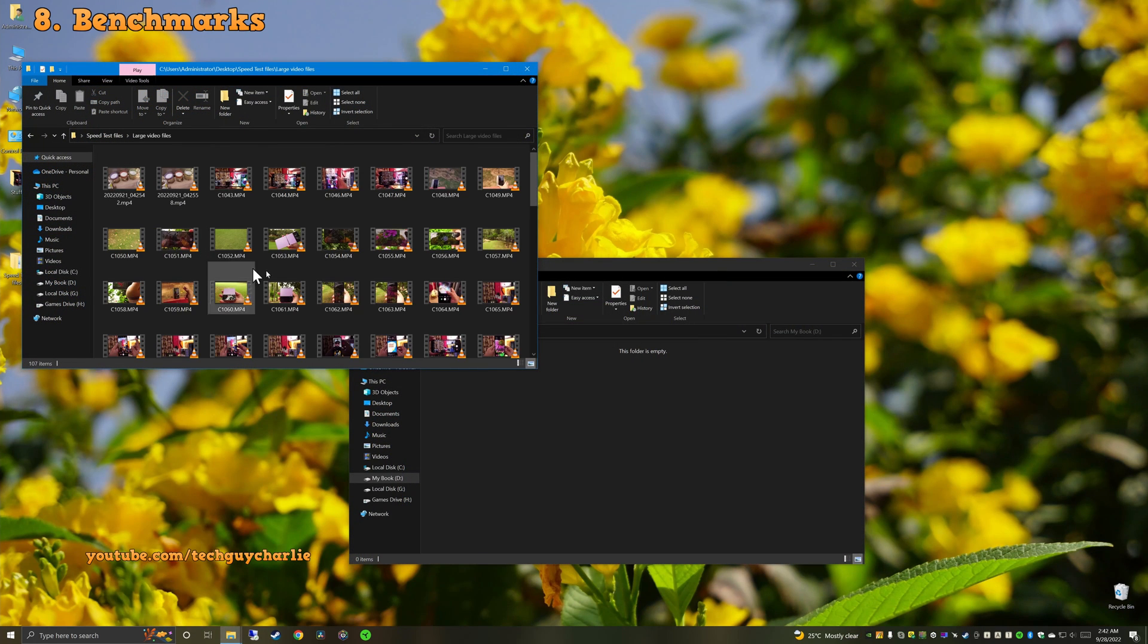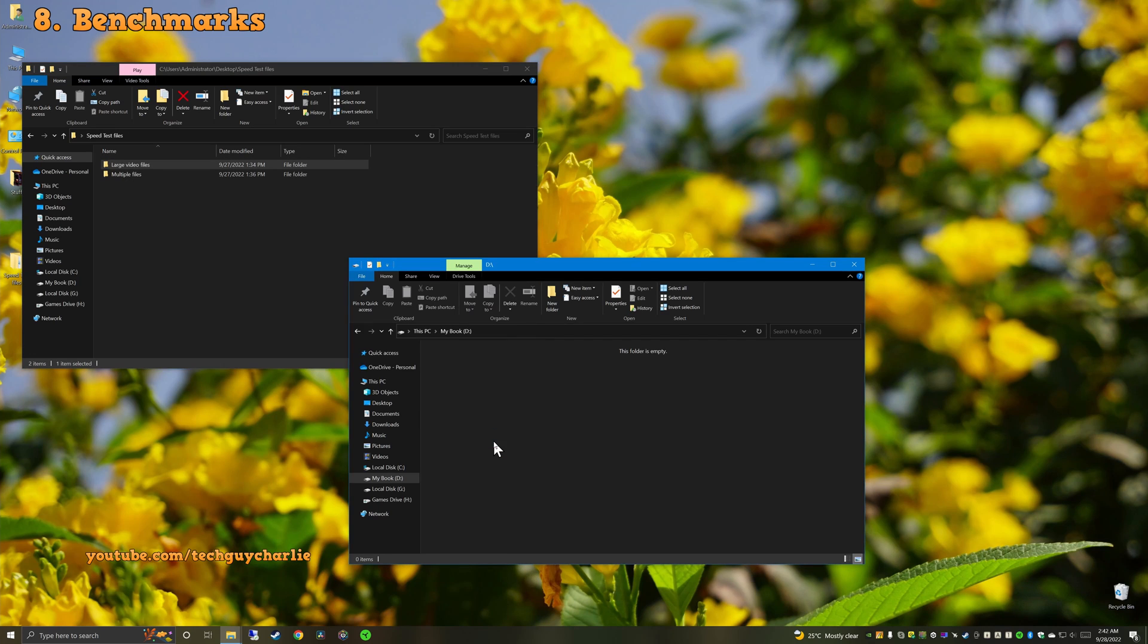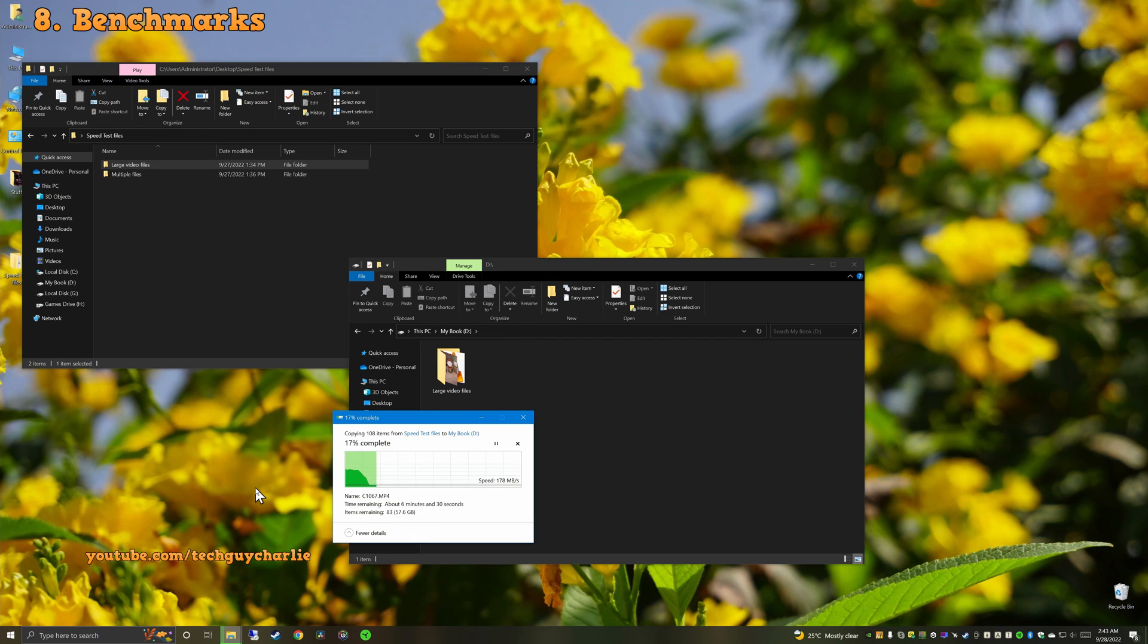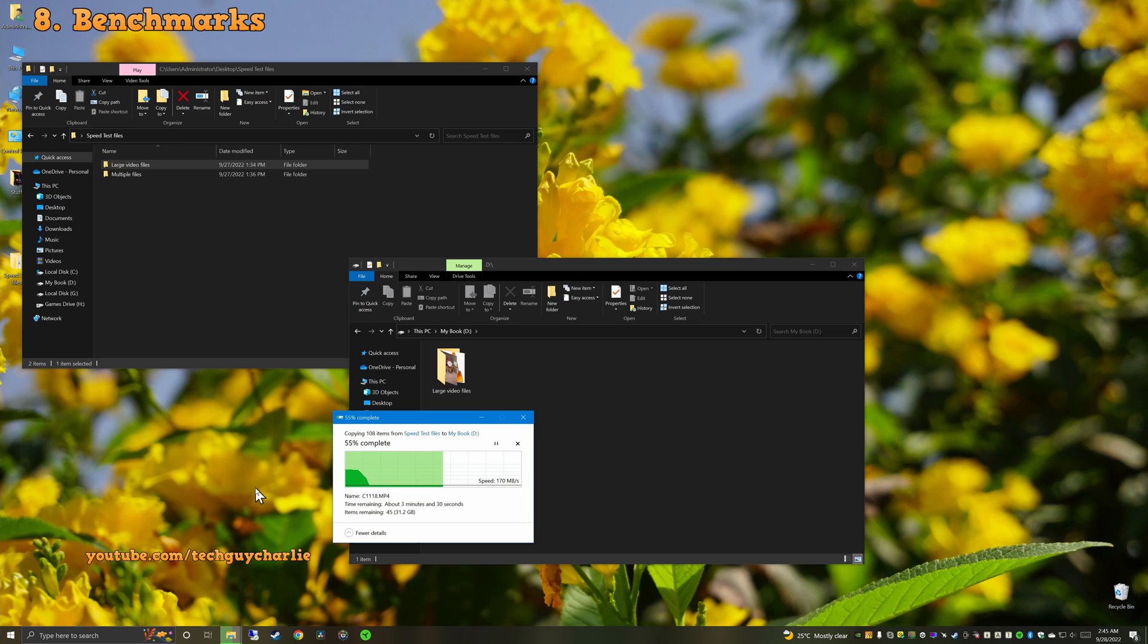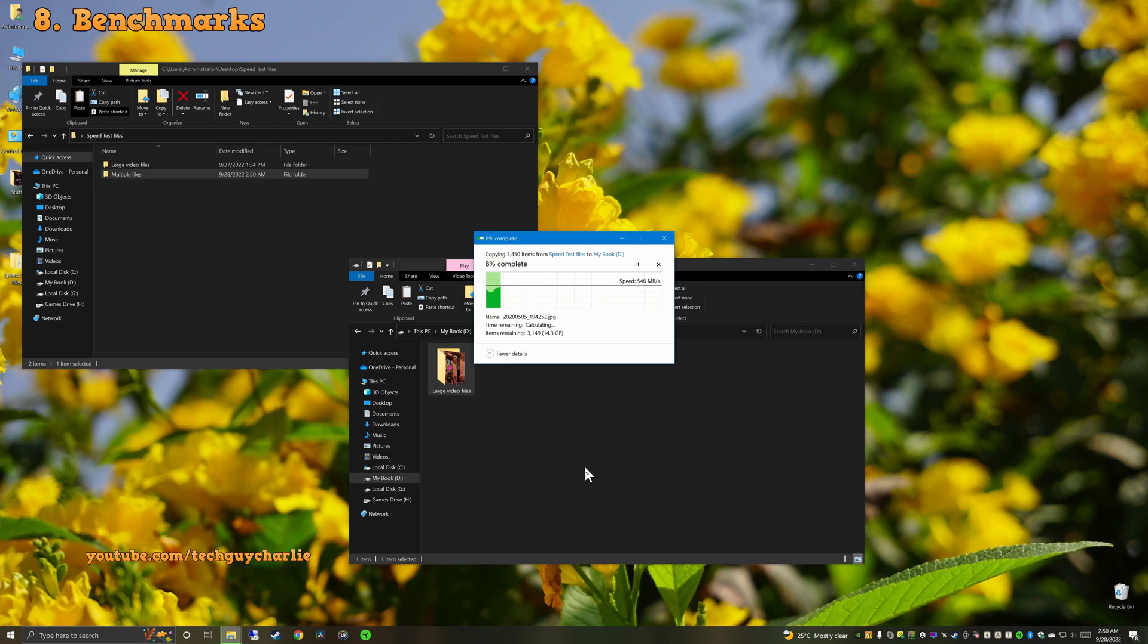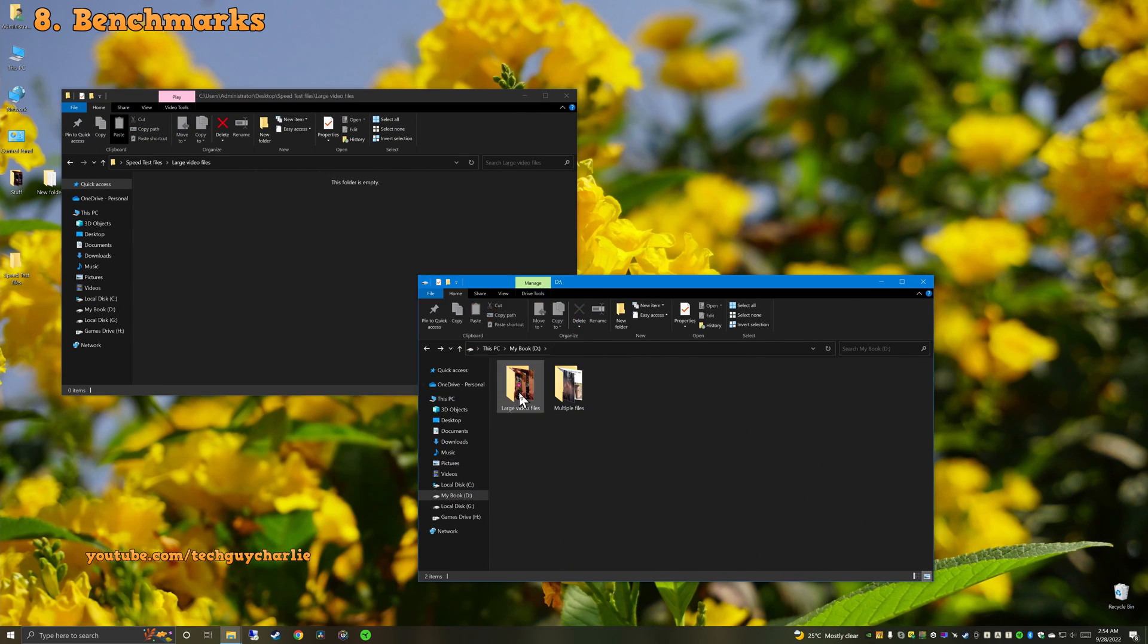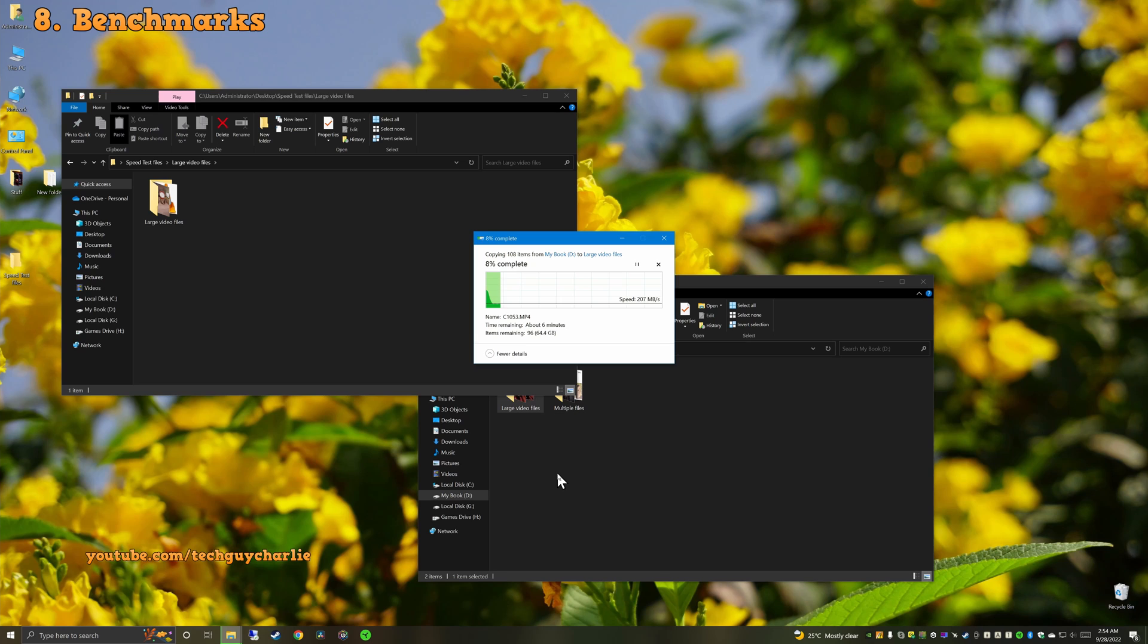I also copied over some large video files to test out the raw file transfer speed and got a sustained write speed of about 170 to 180 MB per second. And just so you know, we are copying from an SSD onto the 8TB drive. So the bottleneck should be the 8TB drive itself. Then, I also copied over about 3400 photos to see how the drive keeps up and got a similar write speed of about 170 to 180 MB per second, which is pretty decent. And copying files from the 8TB drive onto an SSD gives us a sustained read speed of about 200 plus MB per second, which is awesome.